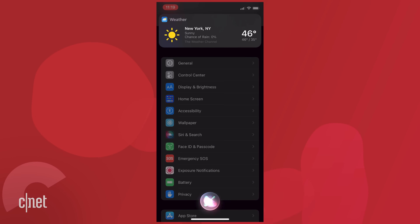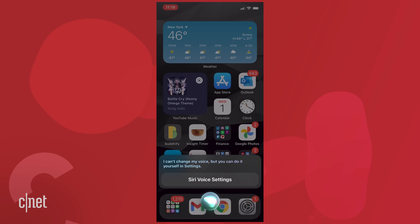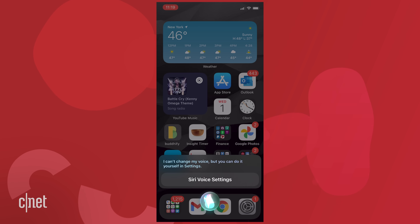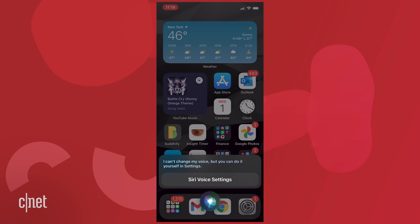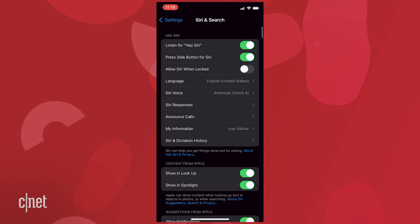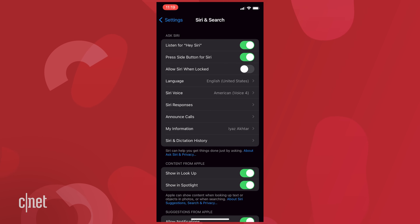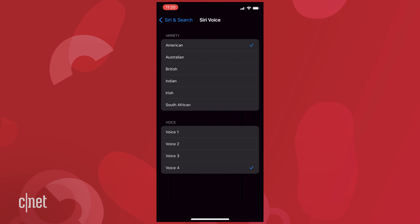What's the weather like today? 'It's currently clear and 46 degrees.' Now here's a bonus tip. You can ask Siri to change your Siri voice. 'Change Siri voice.' 'I can't change my voice, but you can do it yourself in Settings.' So you'll get this message. You hit Siri Voice Settings and it'll take you right to the Siri and Search pane. From there, go to Siri Voice and try it again.